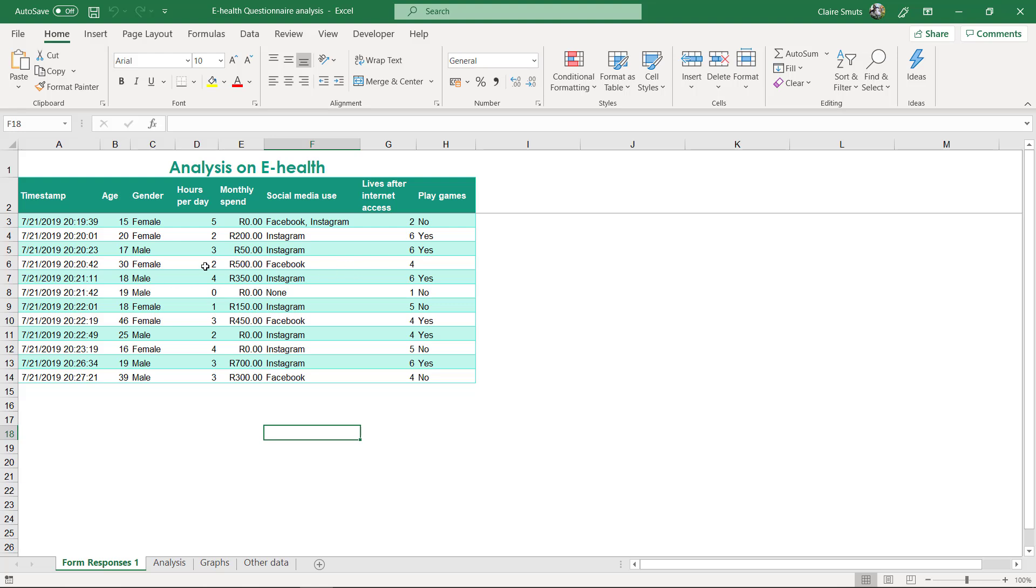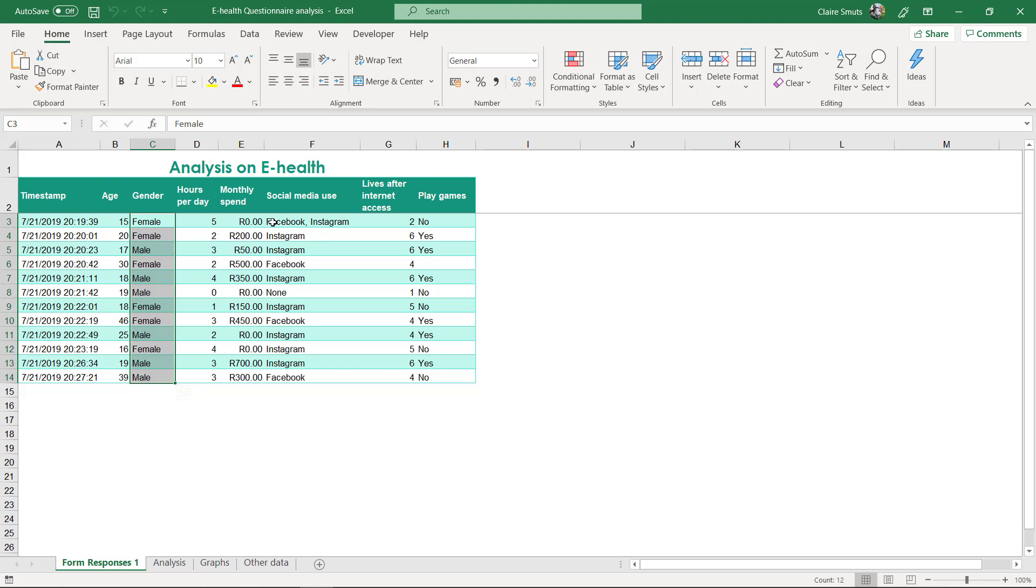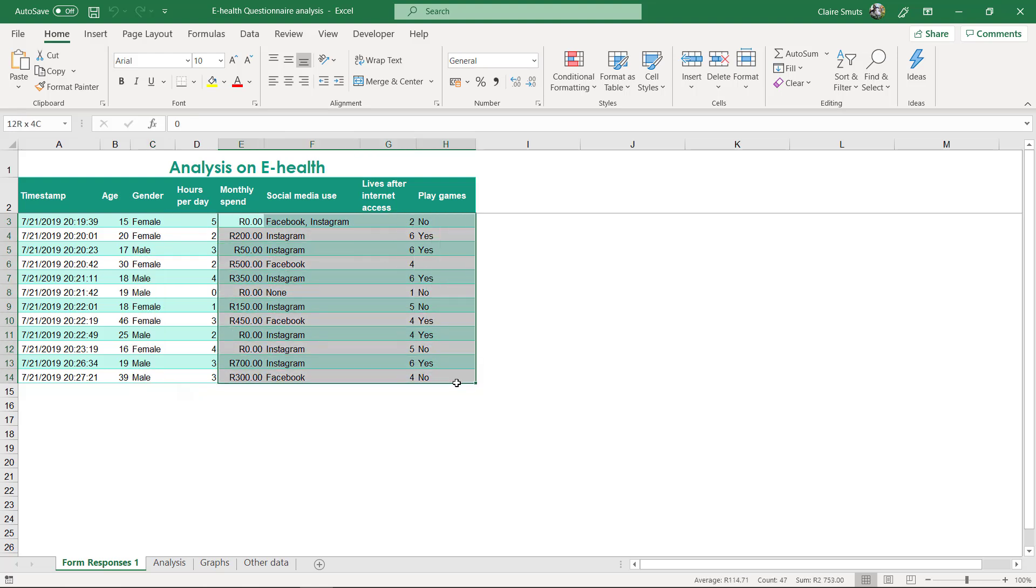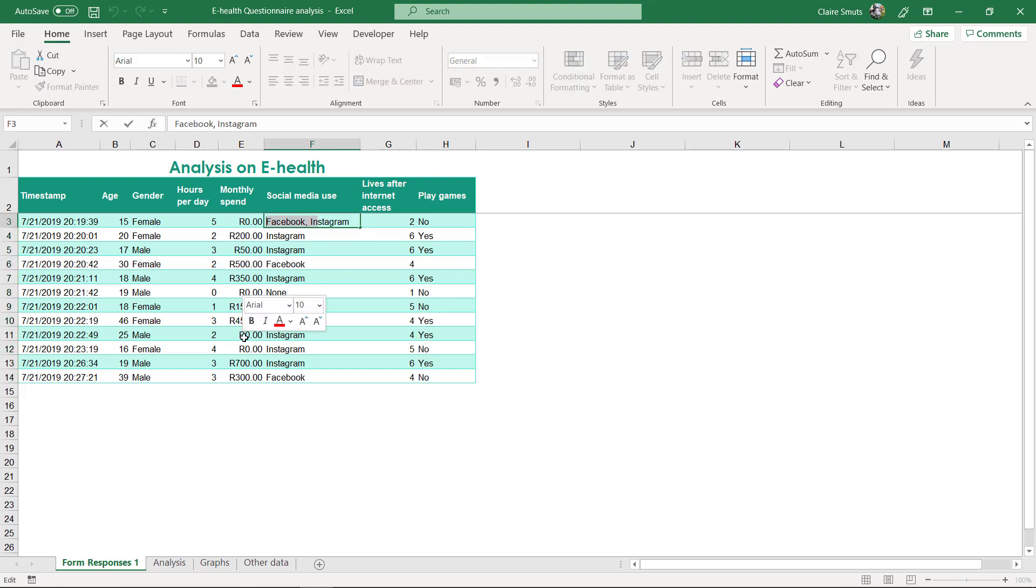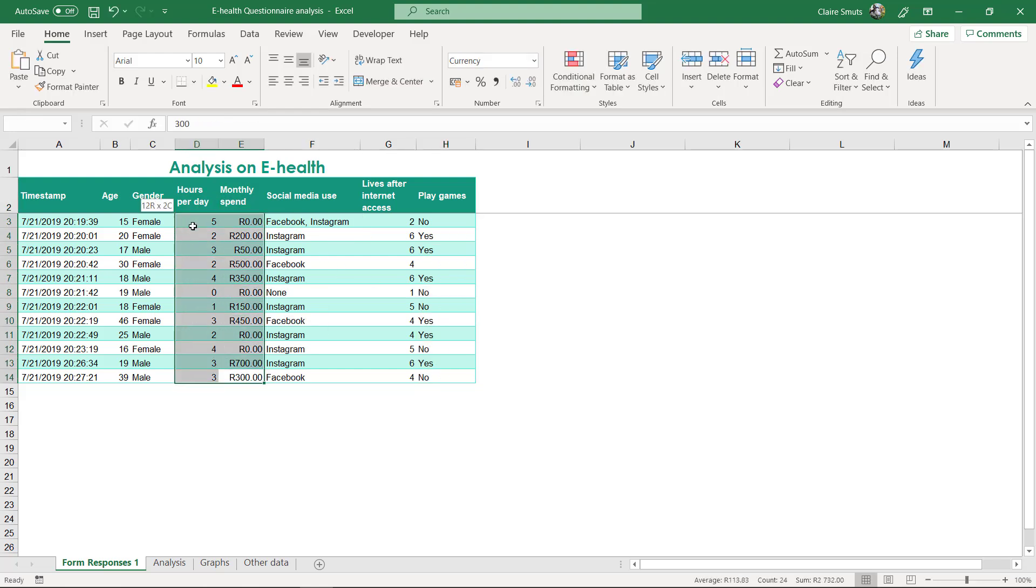And if I say that I mean connect the dots between more than one question. So is there a pattern in the data? Try to find a pattern. Is there a pattern between specific genders who chose specific answers in their questions? Is there a pattern where people who said yes or no to a specific question all said the same answer to another question? For example.